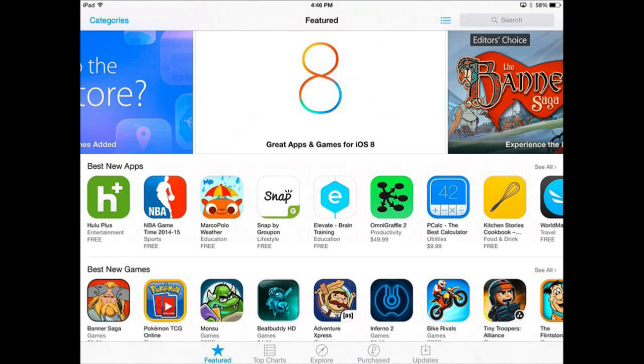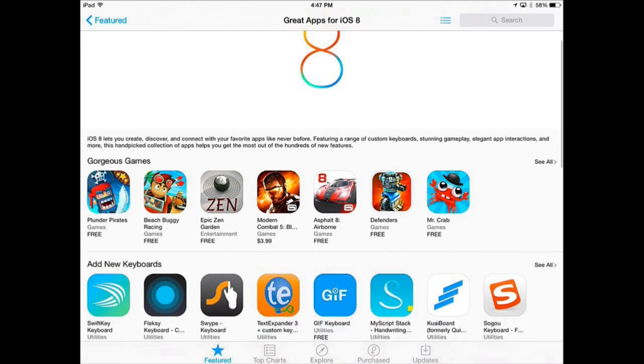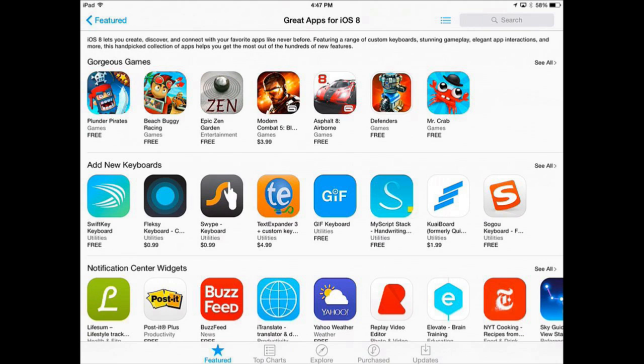The way you get third party keyboards is you install them in the App Store just like you would any app. There's a special section right now for iOS 8 apps and if you go into there you'll see Add New Keyboards.